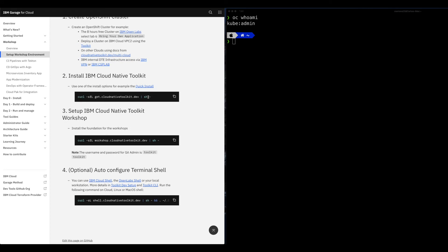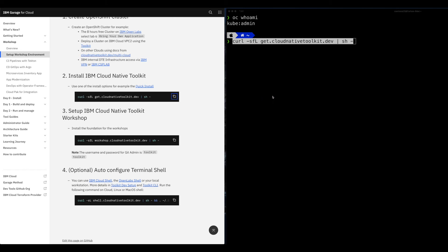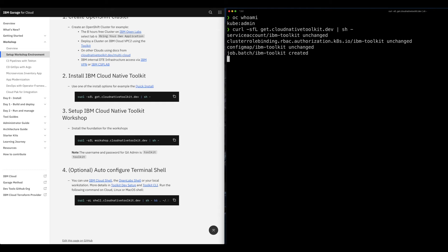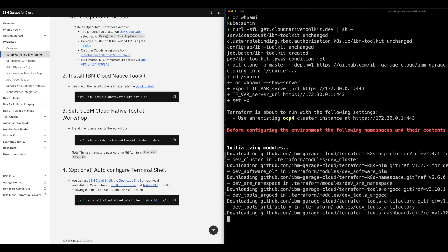We're going to use the quick install - there's also a way to customize it using Terraform. In this case I'm just going to run the installation inside the cluster with a job. Copy and paste the CLI command and press Enter. This process is very quick - it should take less than 10 minutes - so I'm going to fast-forward the video.